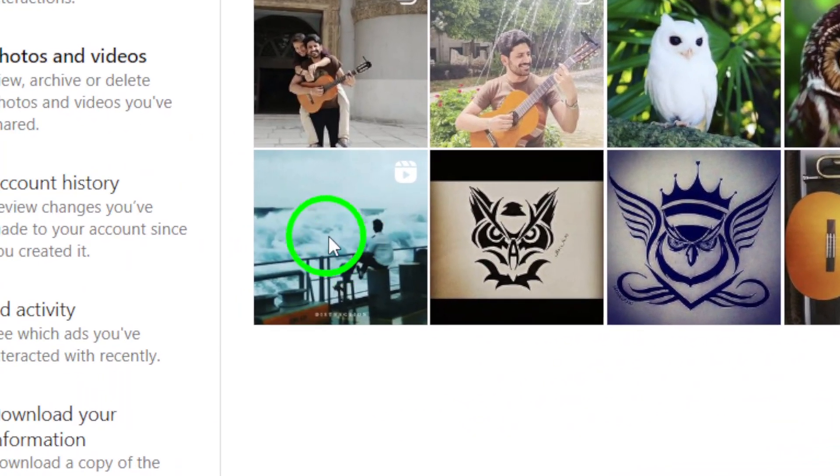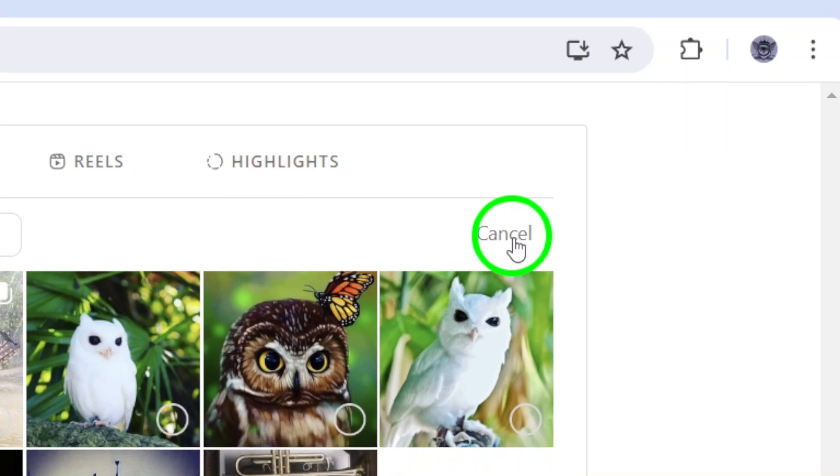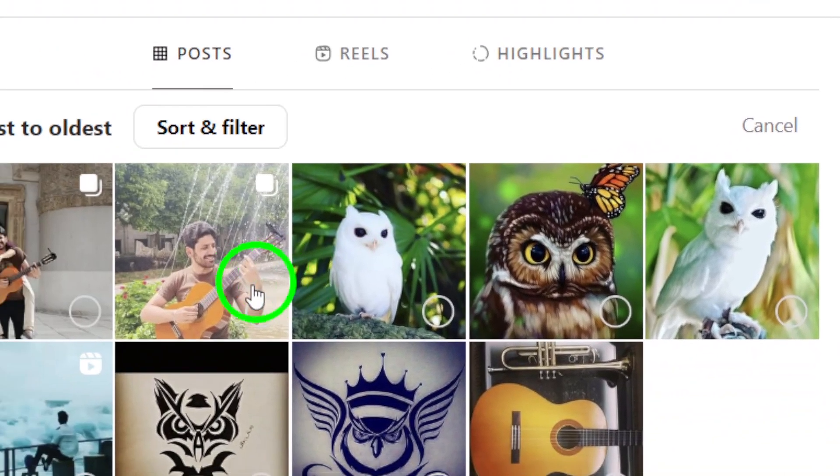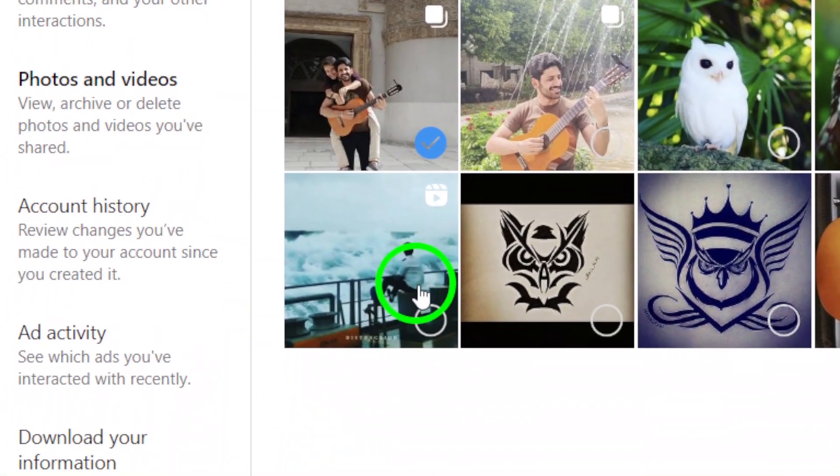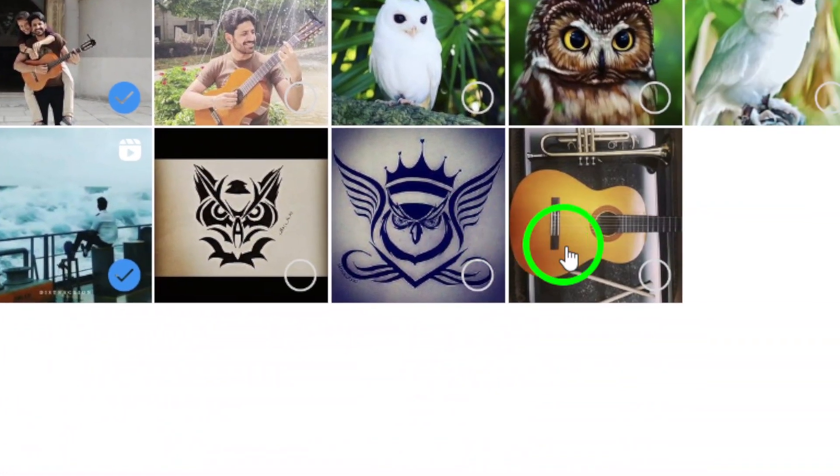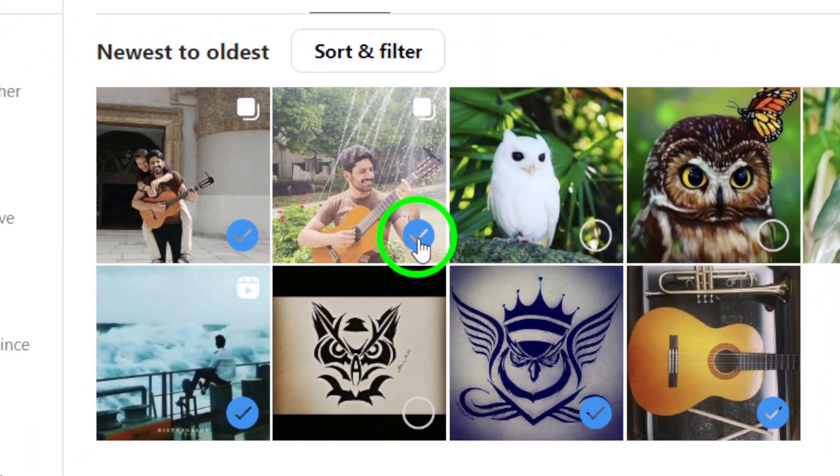Click on Select to begin archiving your posts. Now, choose all the posts you want to archive. You can select multiple posts at once by clicking on each one.